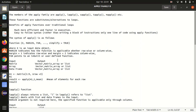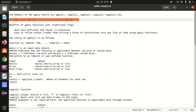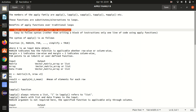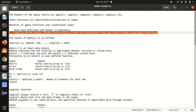The apply family of functions can act as a substitute or alternative to looping statements. I've already covered loops in a previous video — I'll put a link in the description box. The apply family has two key benefits: first, it is much more efficient and faster in execution than traditional loops. Second, the syntax is very easy and user-friendly, requiring much less code.